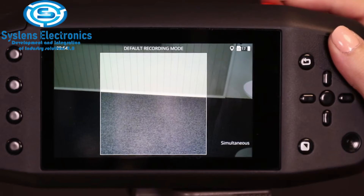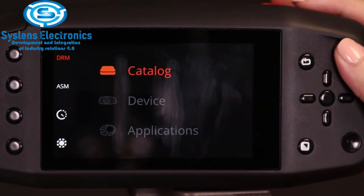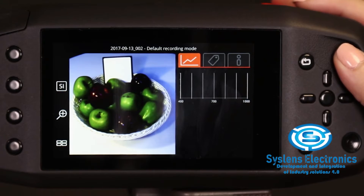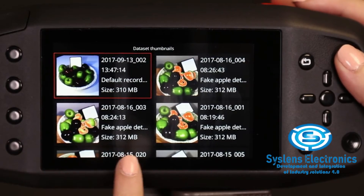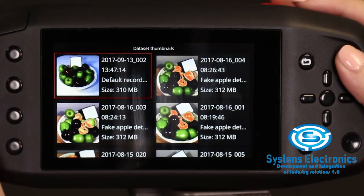To go to the catalog view, open the device menu with the Sets button. To choose catalog, press the button again, and the most recently recorded dataset will be visualized on the screen. From this view, you can press custom 4 to open the catalog thumbnail view, where you can easily scroll to see all of the data recorded on the memory card.